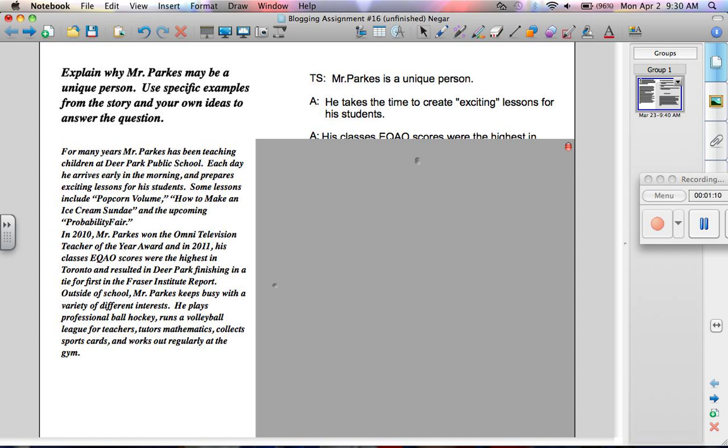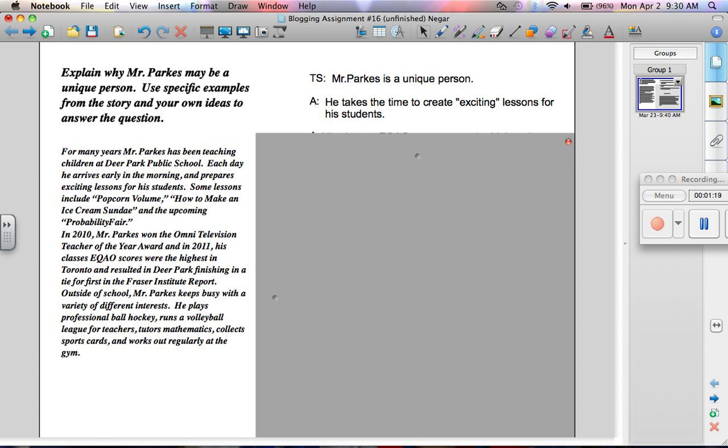Then you state one of your arguments. He's unique because he takes the time to create exciting lessons for his students. Exciting was a quote in the article.